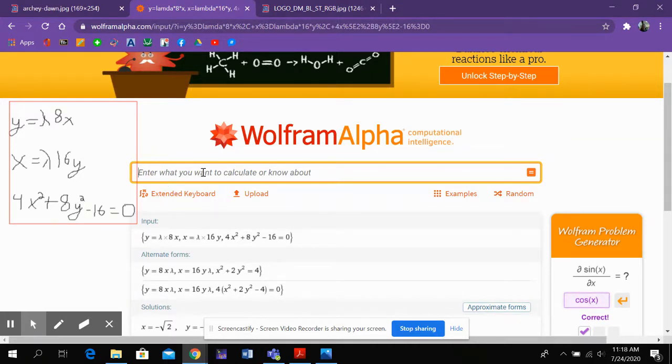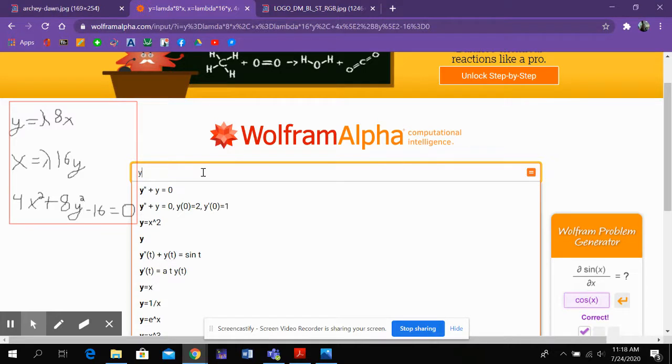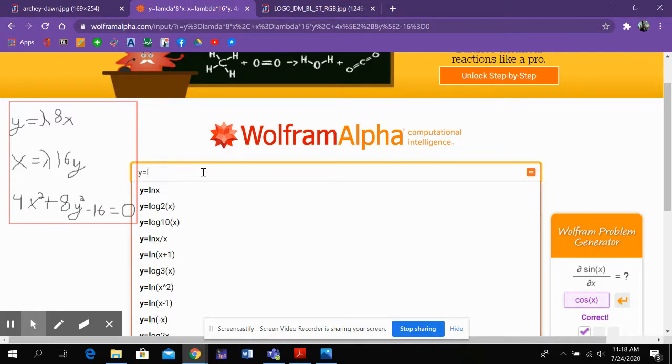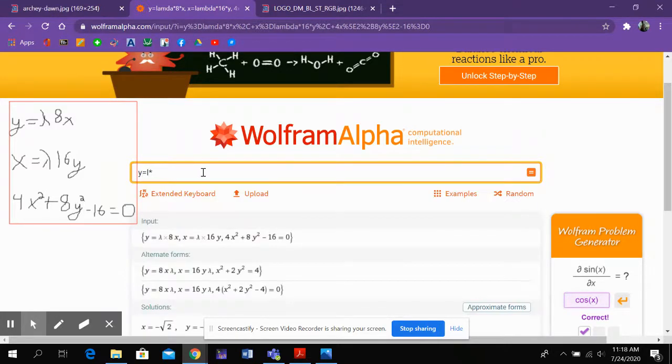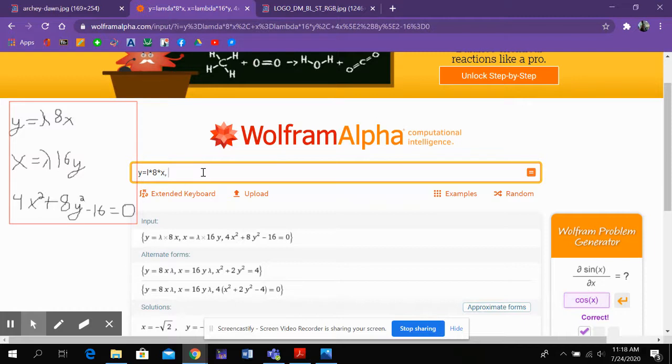Now, what you do is you just type in each equation. Now, I'm lazy, so I wrote L instead of lambda. I mean, I'm not lazy. I'm efficient.